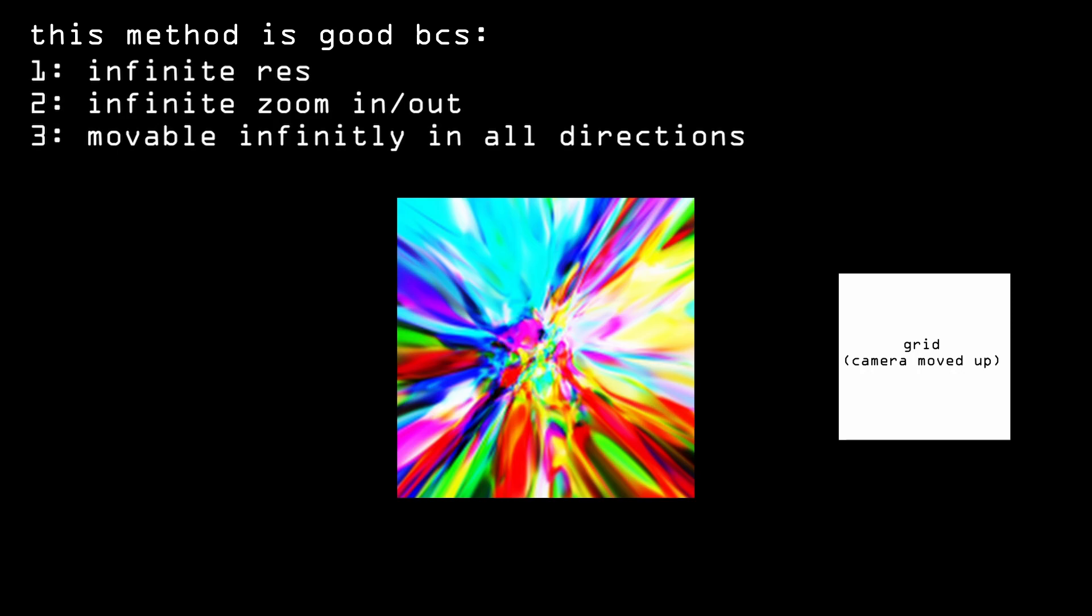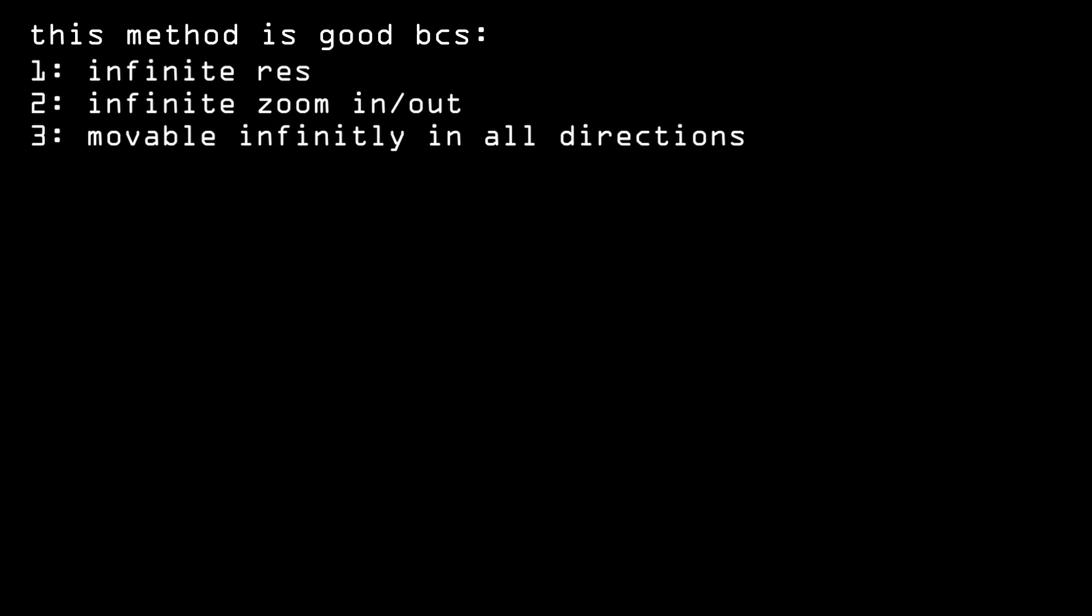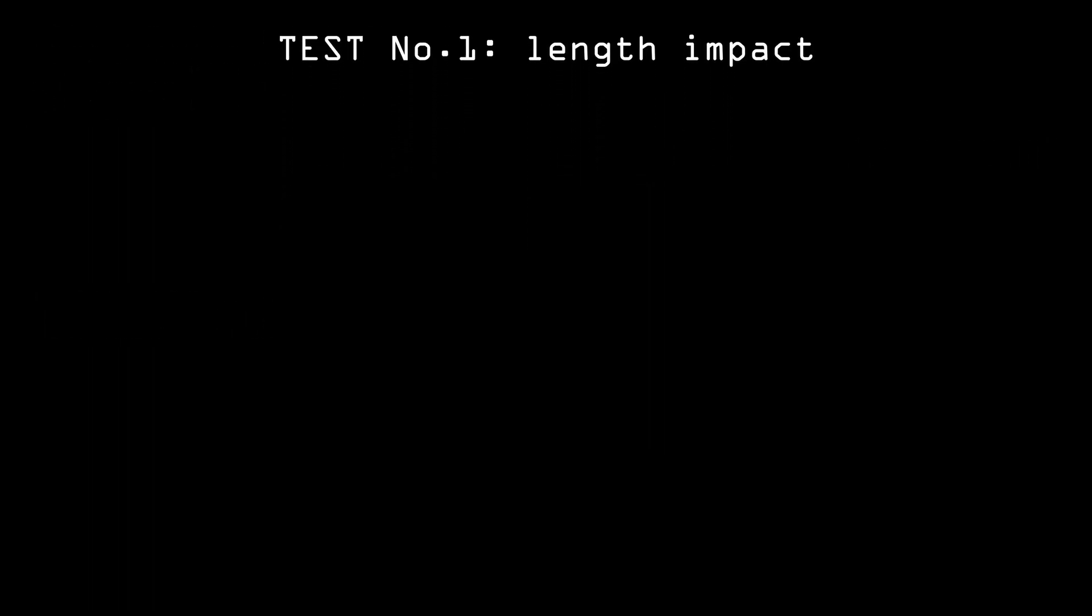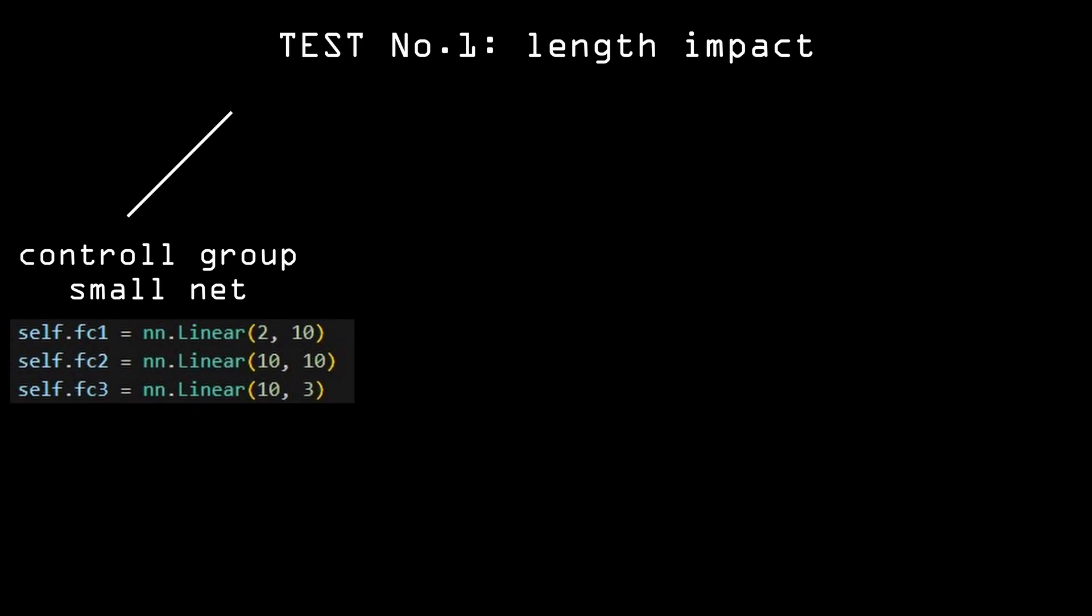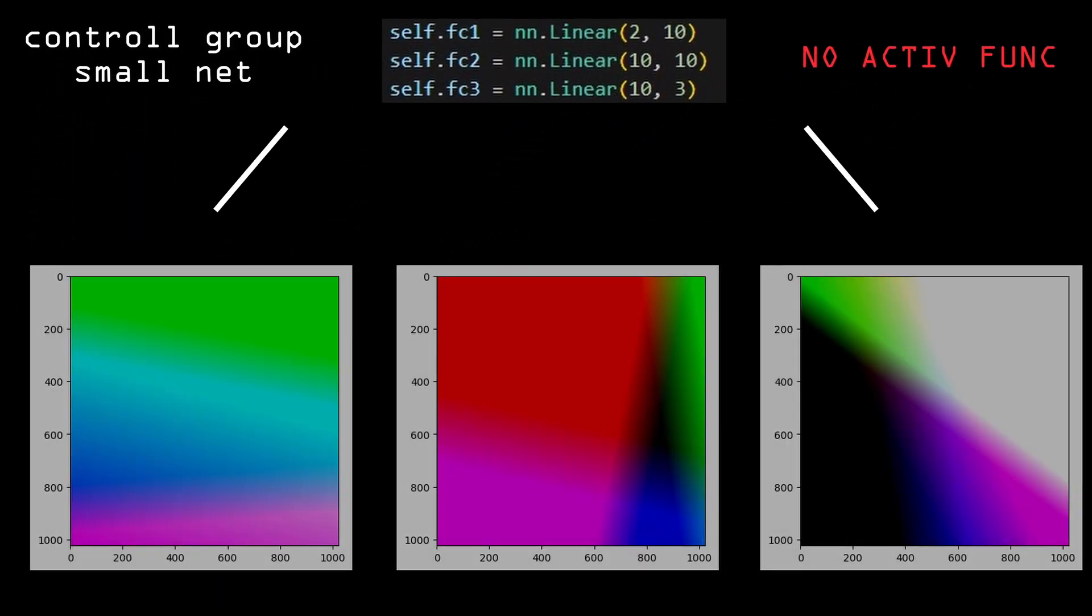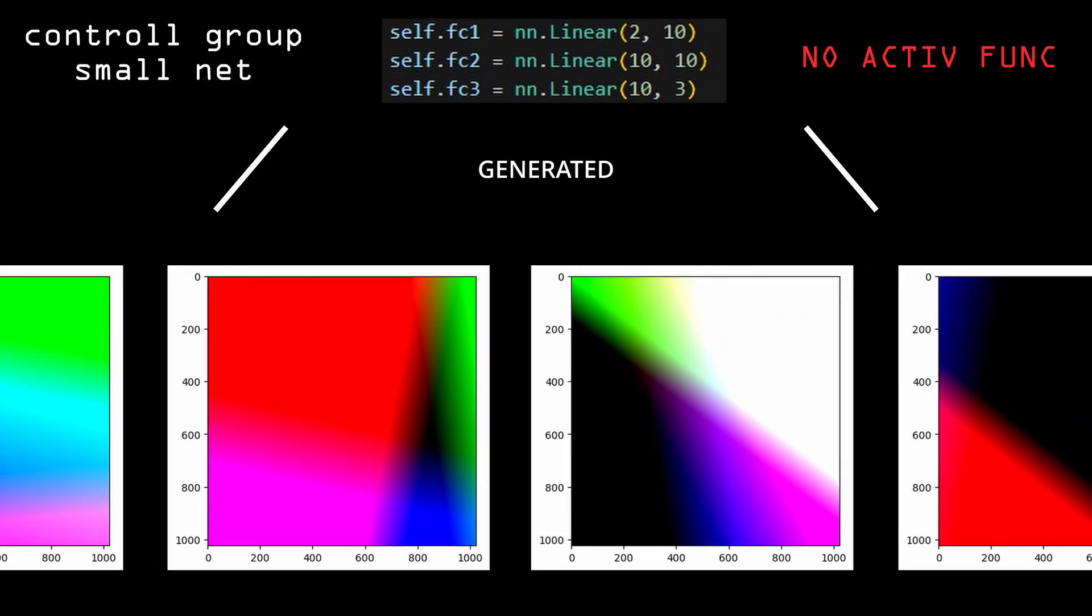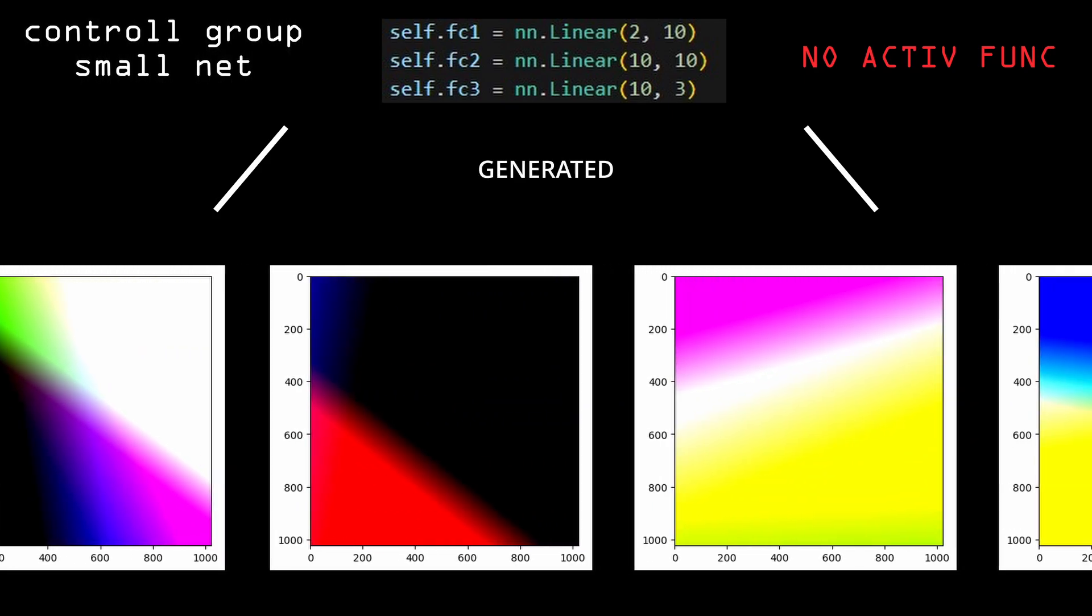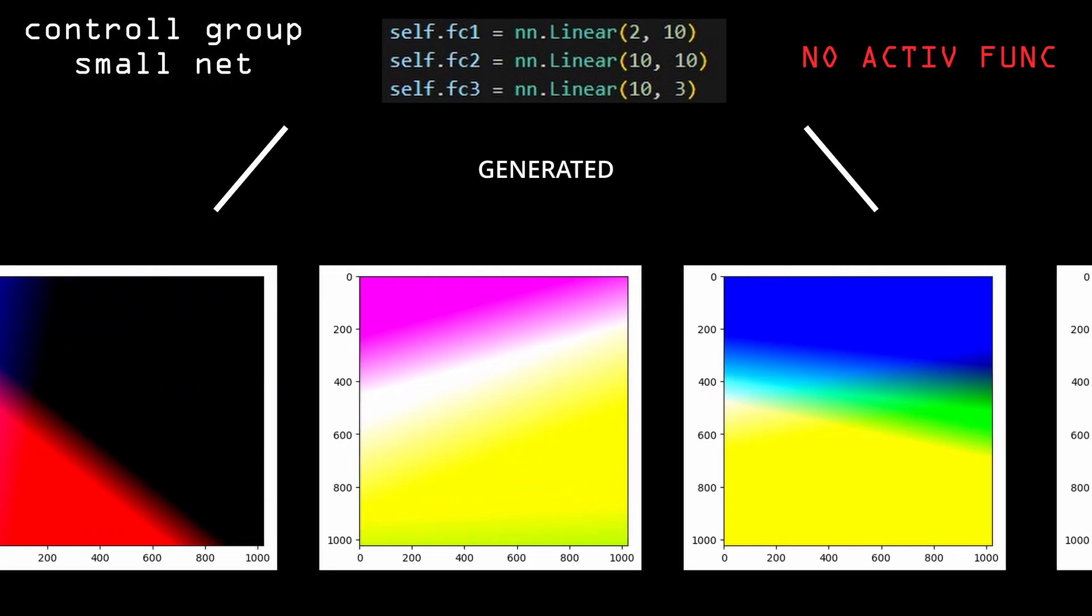This method is what I decided to use for this video. The first thing that I decided to explore is how the length of the neural network impacts its output space. For this, I started by testing how it will look like for a thin and short network without any activation functions. The images that it generated just look like blurry lines that occasionally intersect and create a new color.